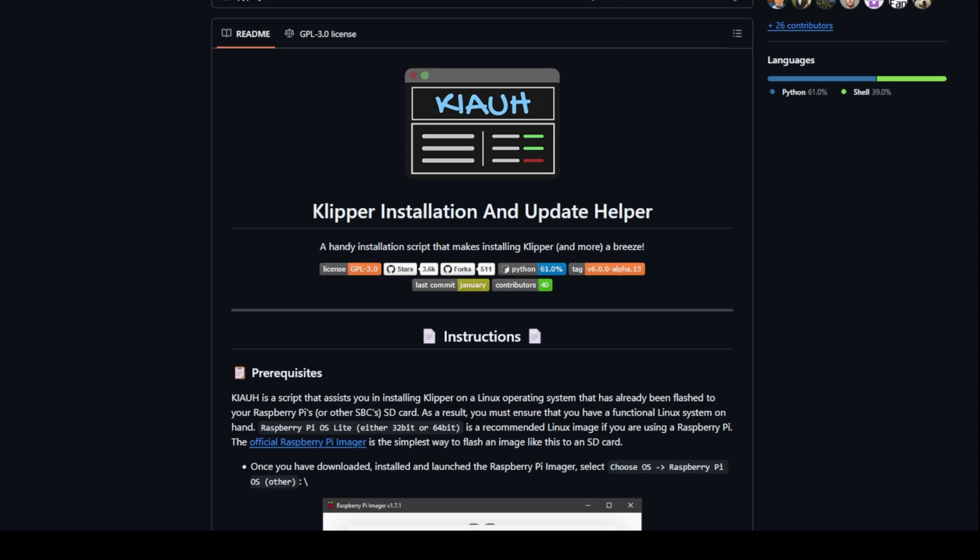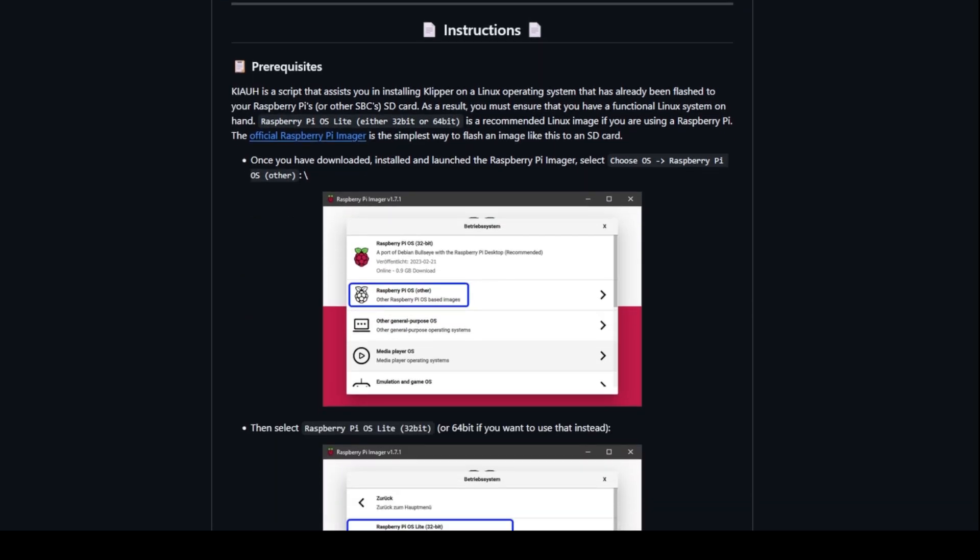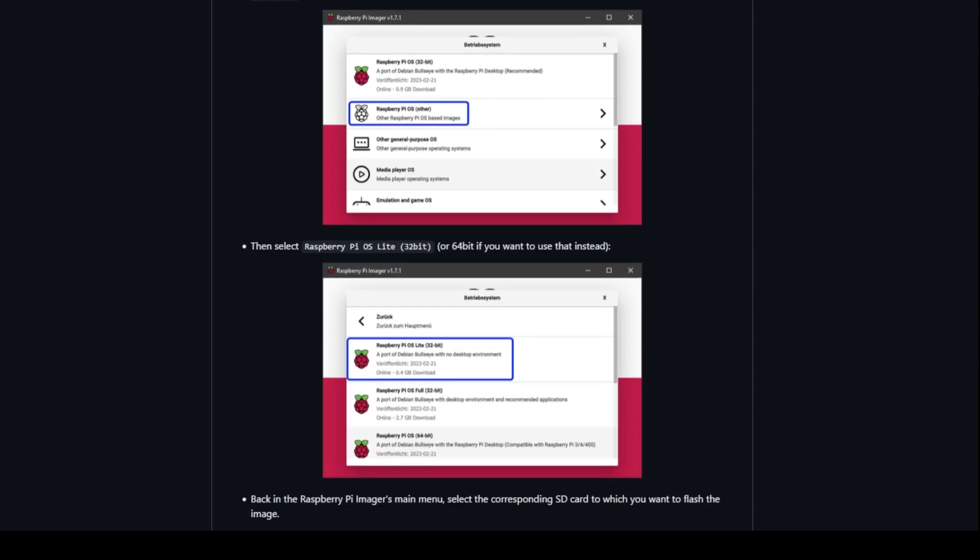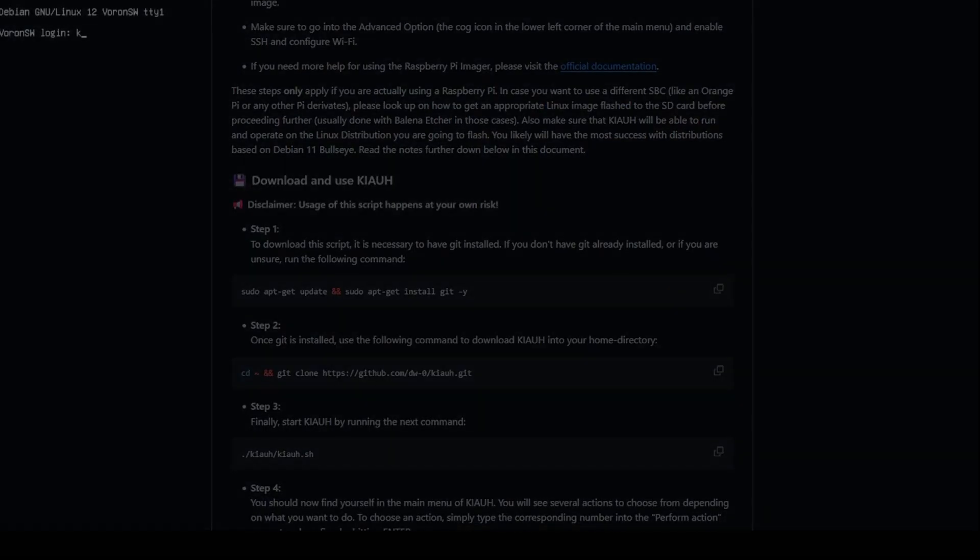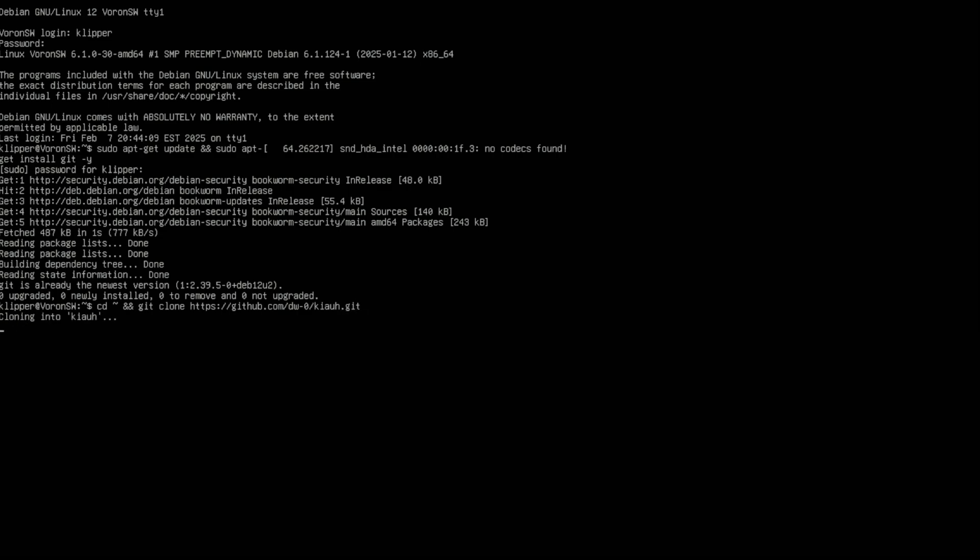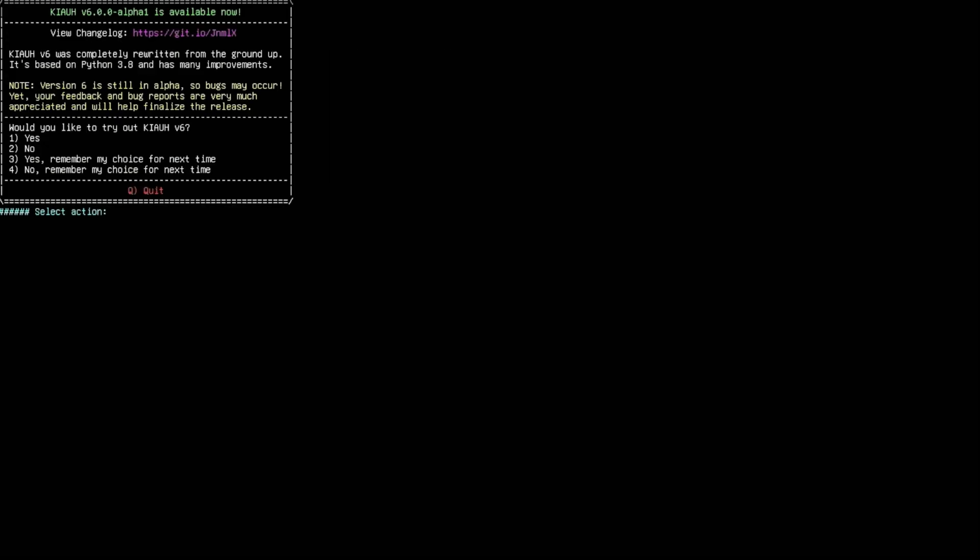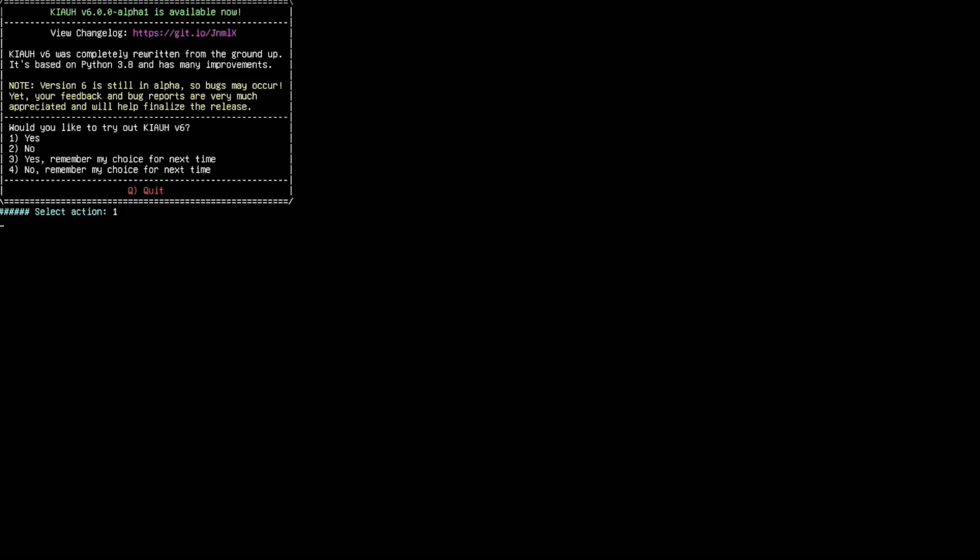And that is going to be installing Klipper. KIAUH is Klipper Installation and Update Helper. I've got the link in the description for this. You're going to log in with your user and password here. You're going to run the first command which is going to download git, then you're going to run the second and the third which is going to get everything running. Now it comes up and asks if you want to try out version 6. If you want to, just press 1. Now we're finally loaded into the menu.